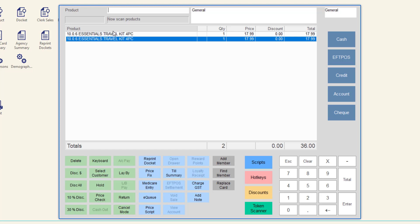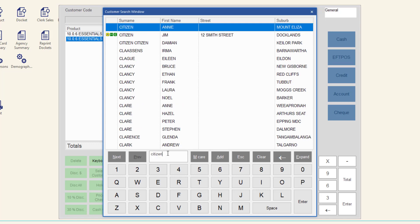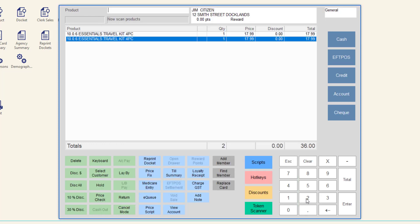If you have not selected a customer, you may either click select customer and then search for the customer or proceed to payment without selecting a customer.